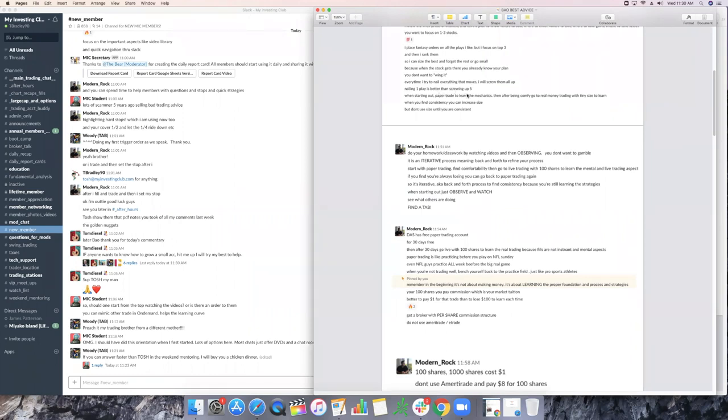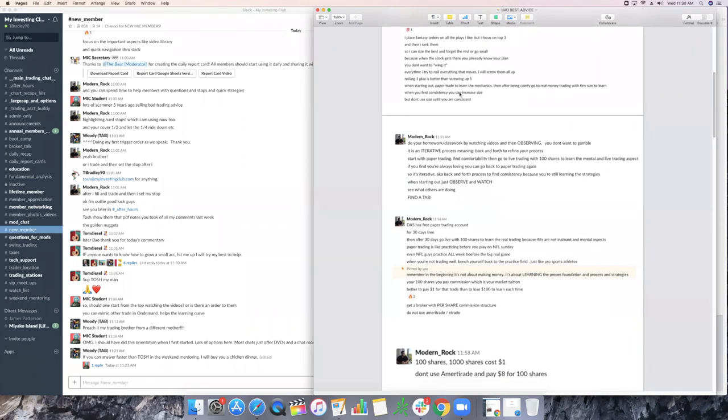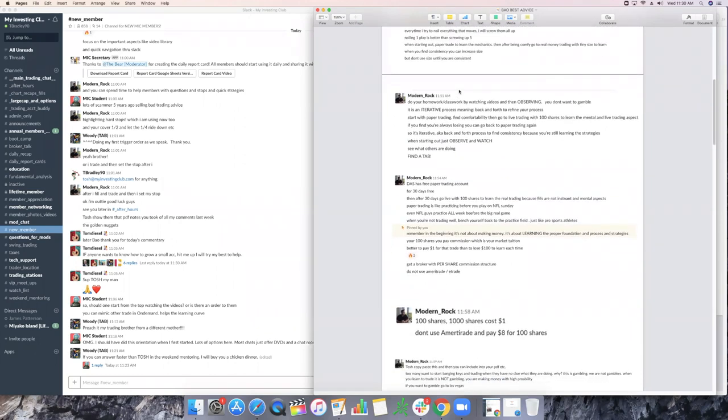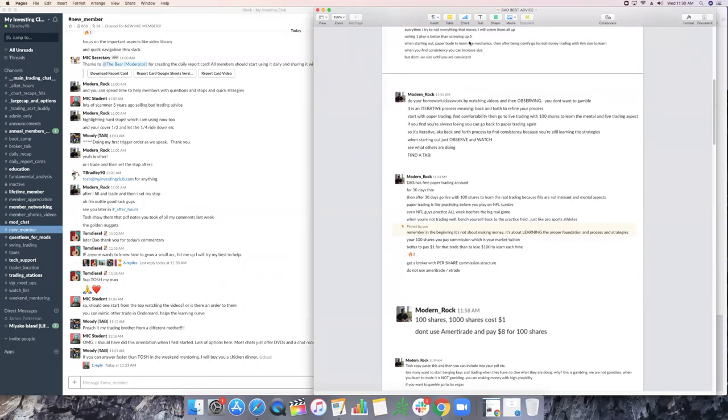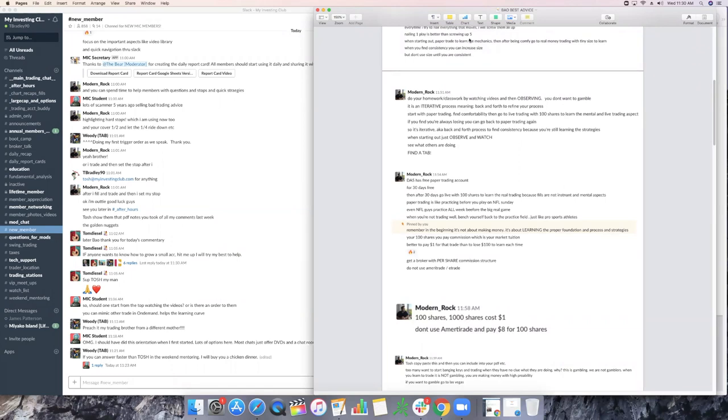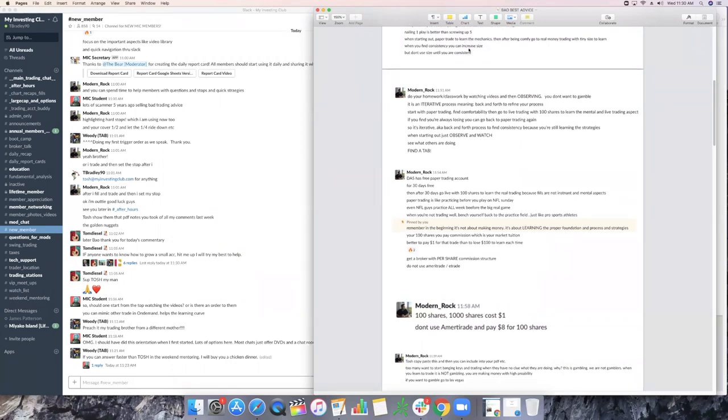Nailing one play is better than screwing up five. I cannot talk about this more highly. I agree with this 100%. I would rather size into two plays a week, guys, at fantasy orders and make a ton of money in two plays versus try to make a little money on five plays and then wreck my mental capital on the process of doing so. When starting out, paper trade, learn the mechanics. Then after being comfortable to go to real money, trading with tiny size is how you do it.